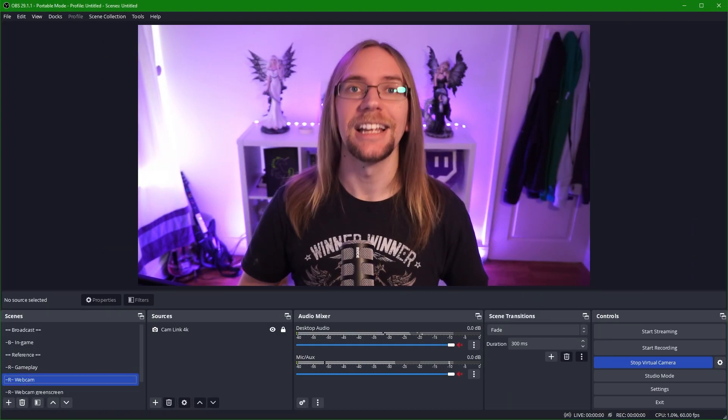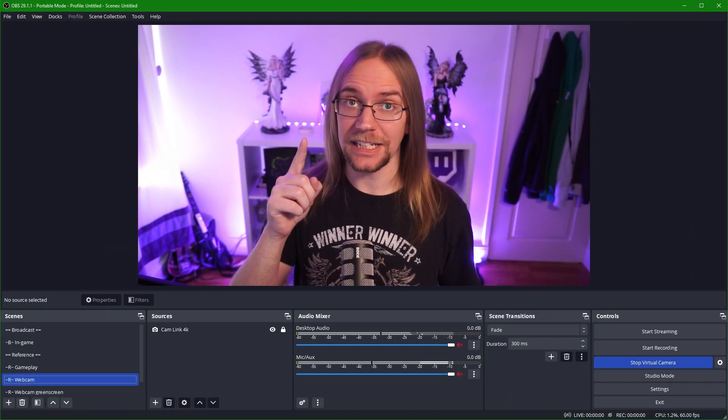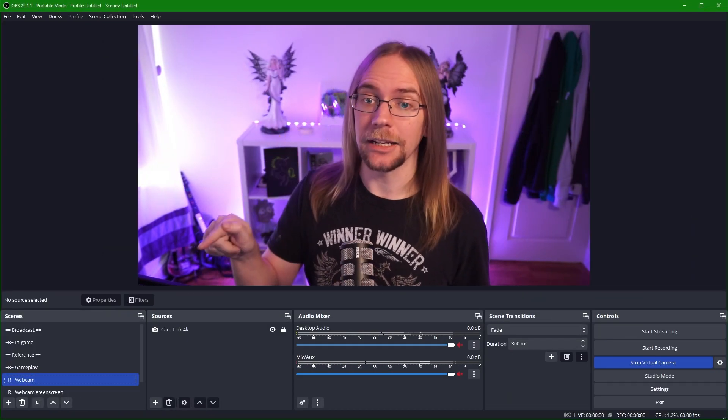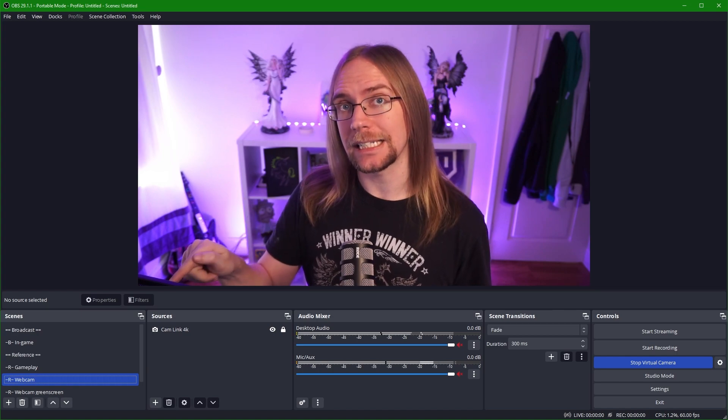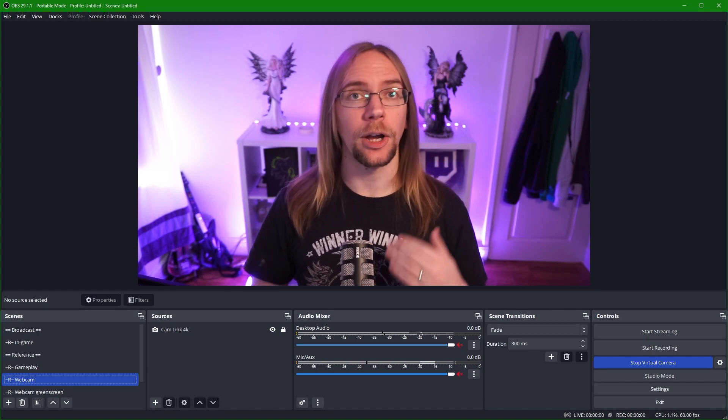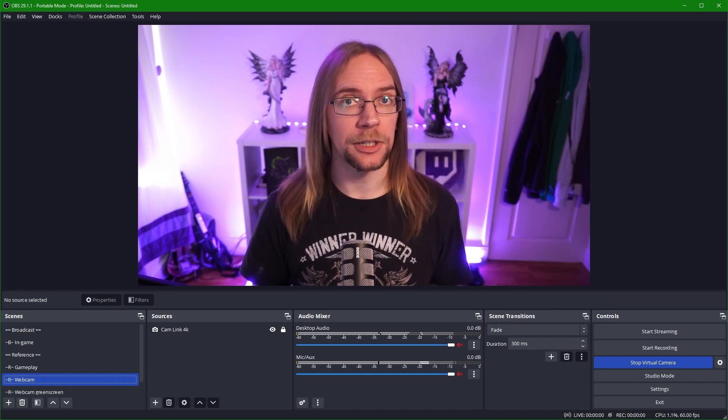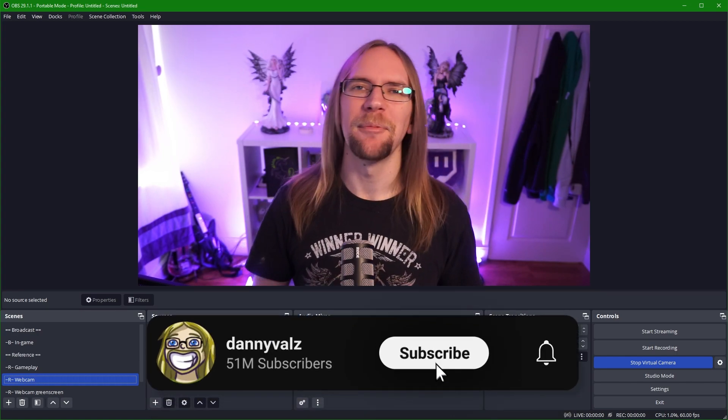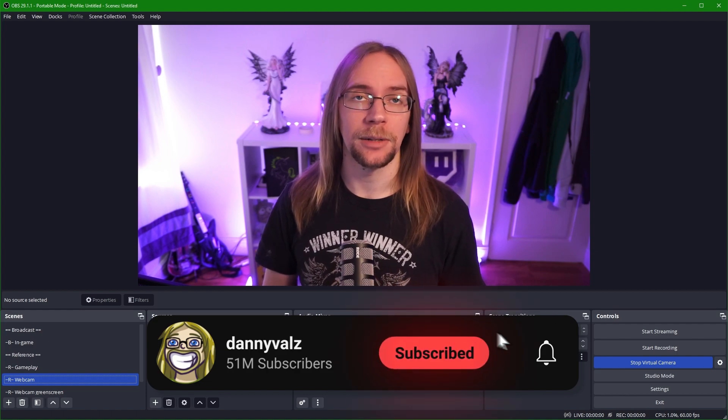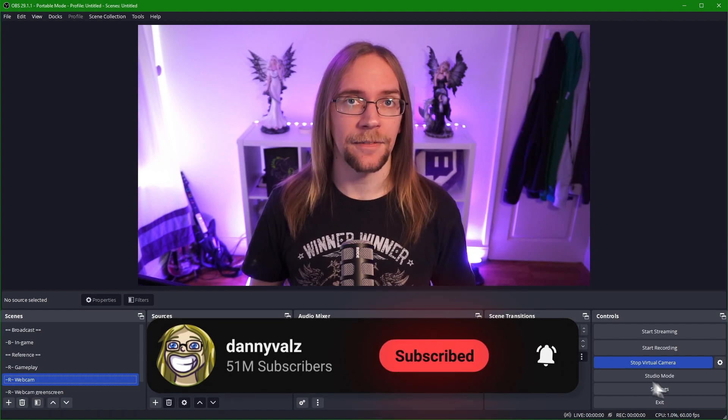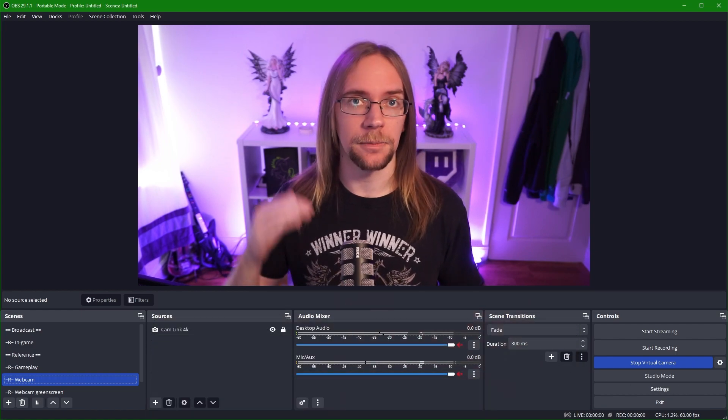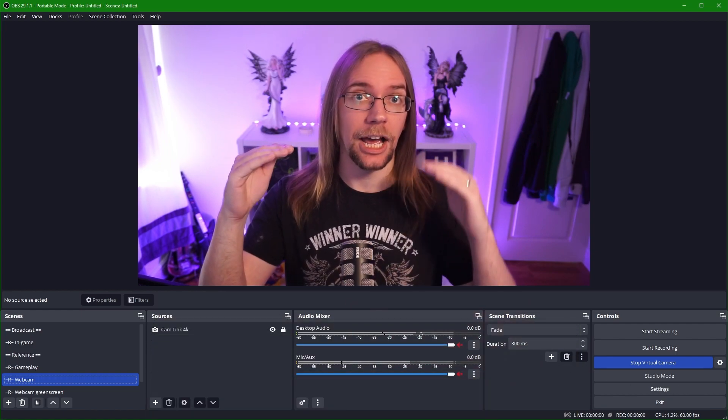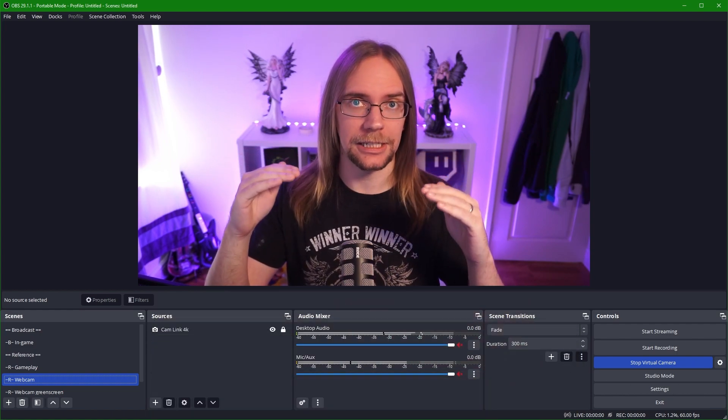Welcome to OBS 29. So pay specific attention down here. Here we have our scenes. Now I go into this in an upcoming YouTube video. Subscribe by the way. But what I like to do when I'm using OBS is have things separated in terms of broadcast scenes and reference scenes.